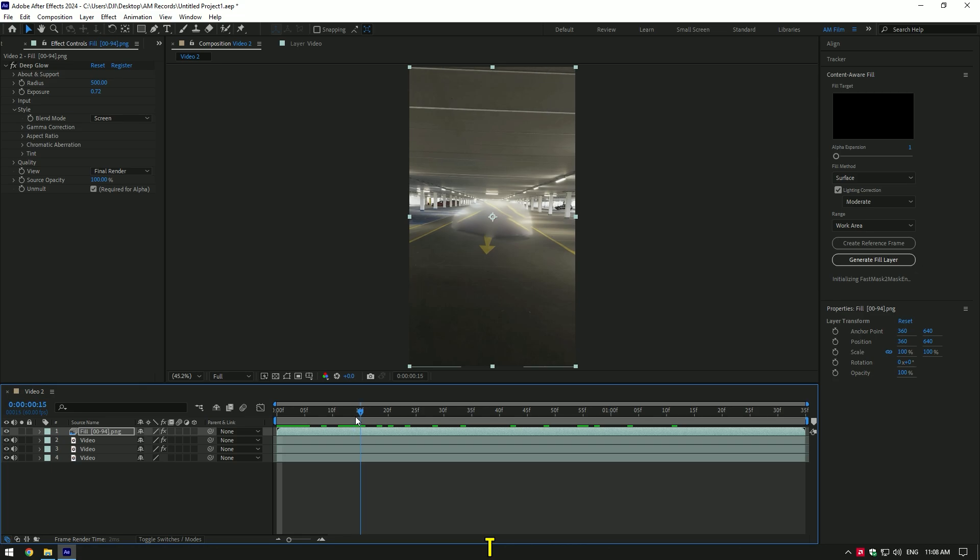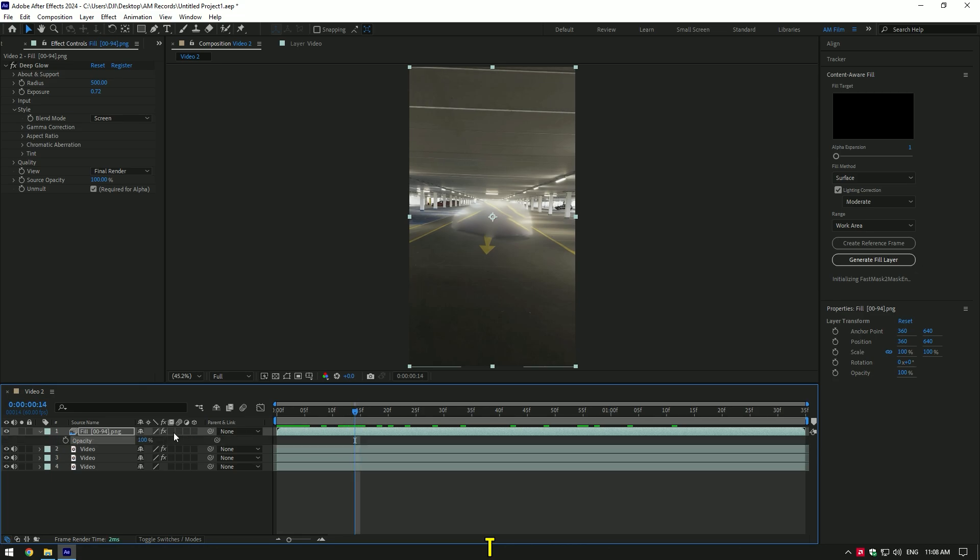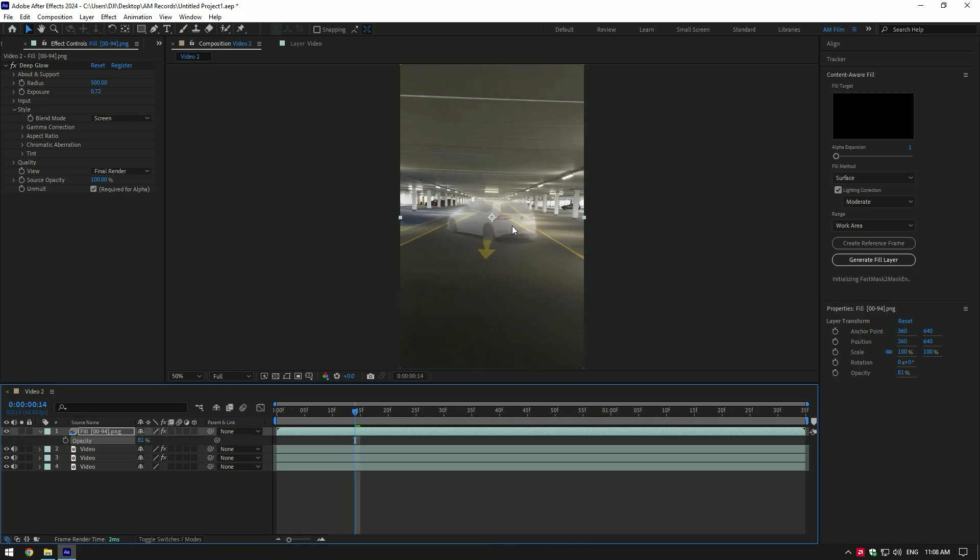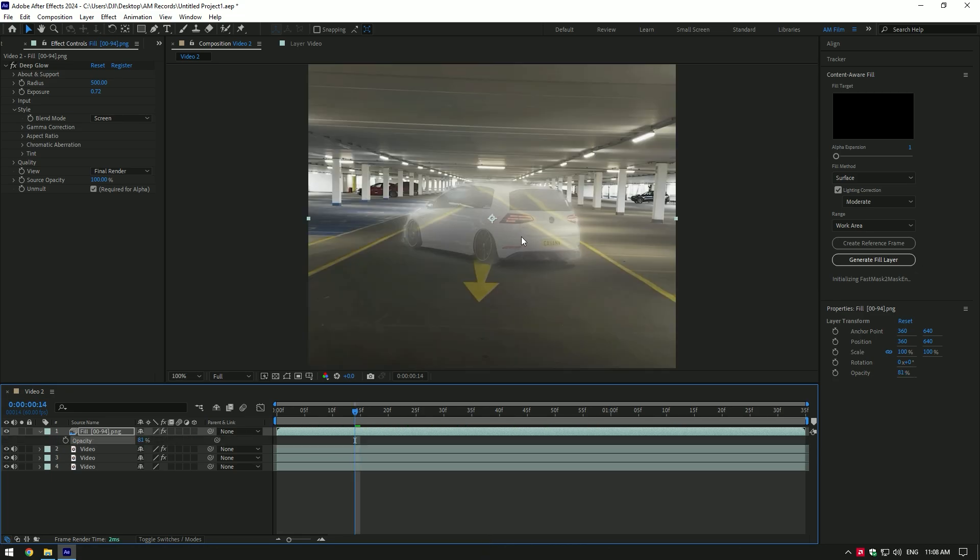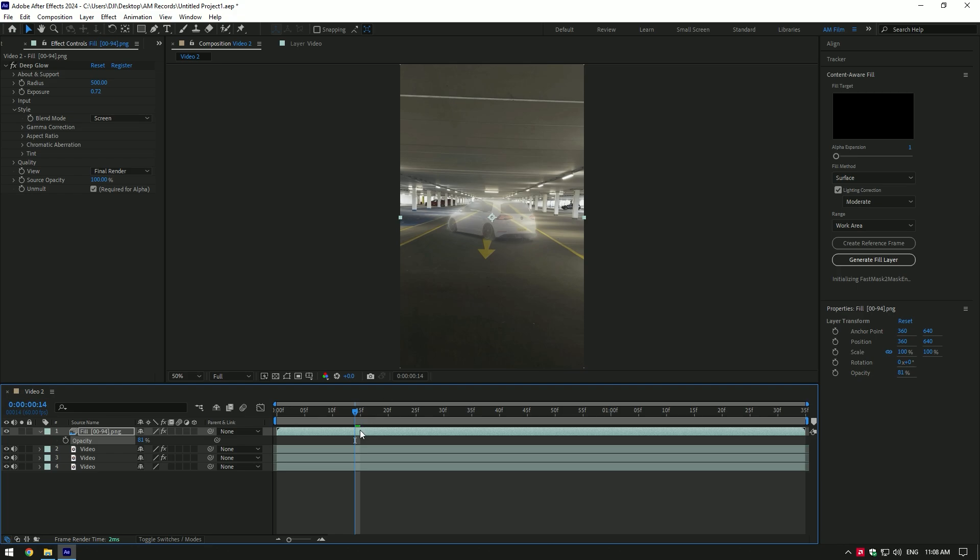Press T on your keyboard to open opacity. Bring down opacity a bit. I like it, you can leave it like this or make an animation.